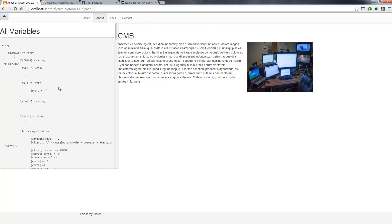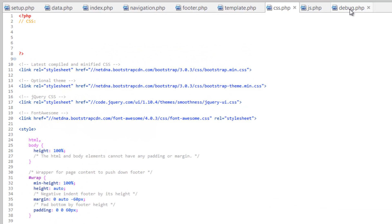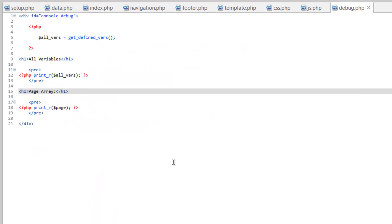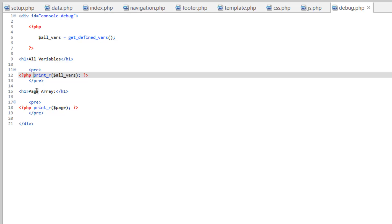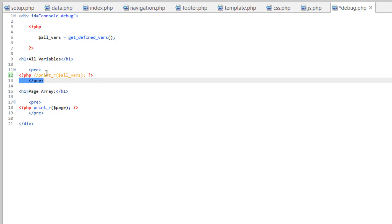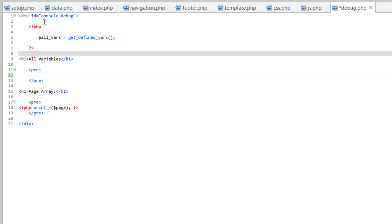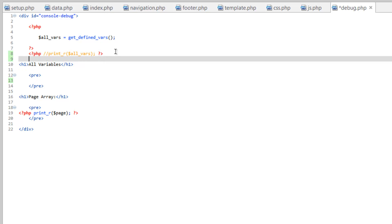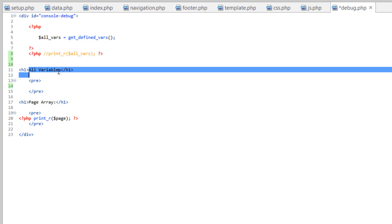So then really quick let's hop back over to our debug.php. I wanted to show you the all variables one, but this can be a little cumbersome. So you can choose whether you want that one or not. So I'm going to go ahead and comment this out and just place it up here out of the way.